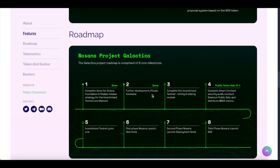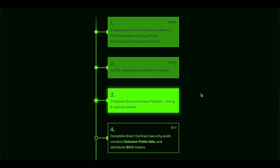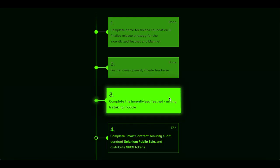Further development, private sale, and fundraise is already done as well. Complete the incentive, testnet, mining, and staking module. And I'm happy to say that is currently what they're focusing on.